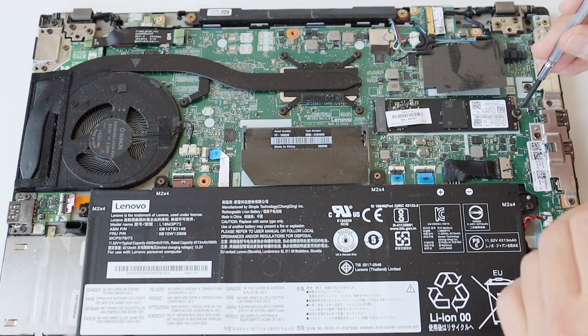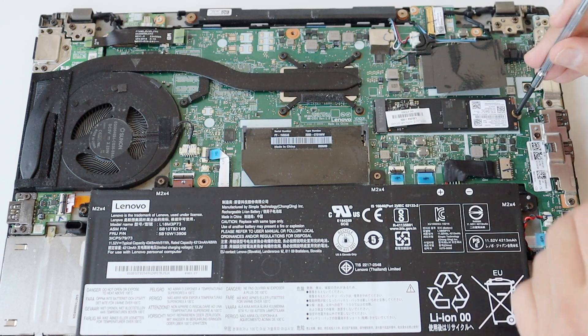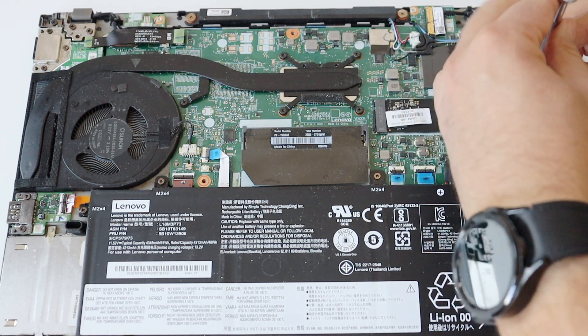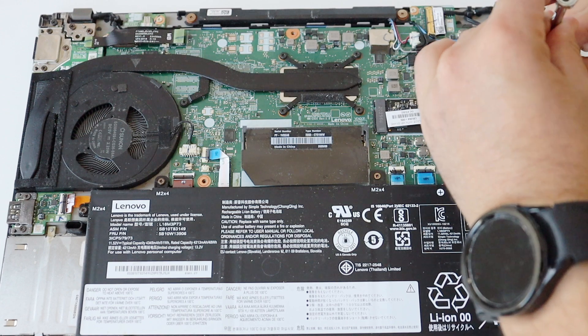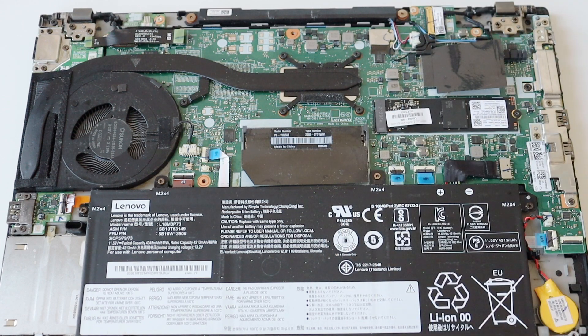Finally, fasten the small screw. It will make sure that it's gonna keep the SSD in the right position.